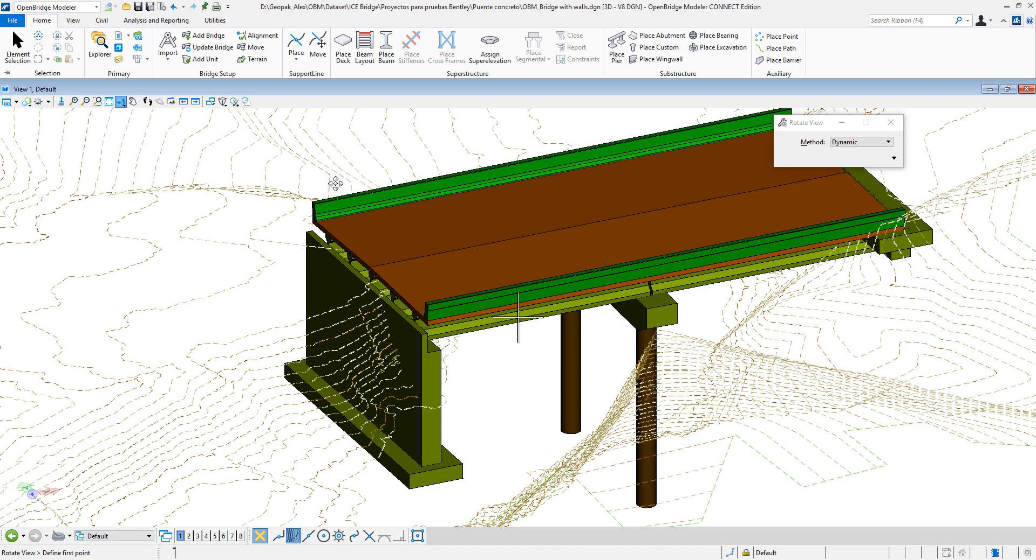That new tool is under OpenBridge Modeler, Home Substructure, under Place Excavation.